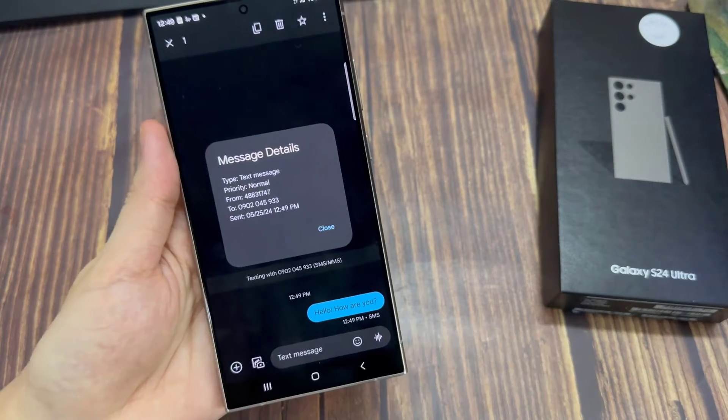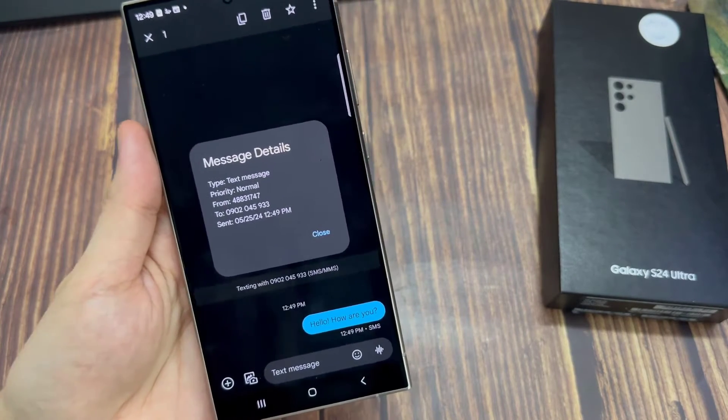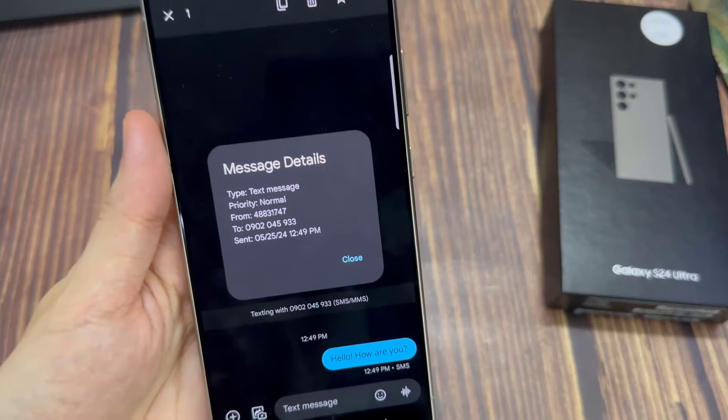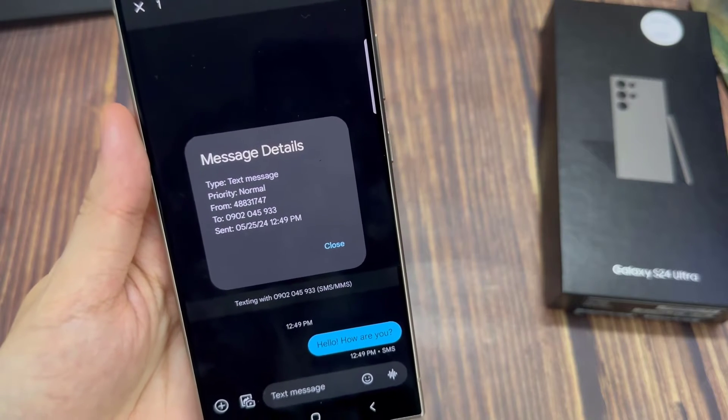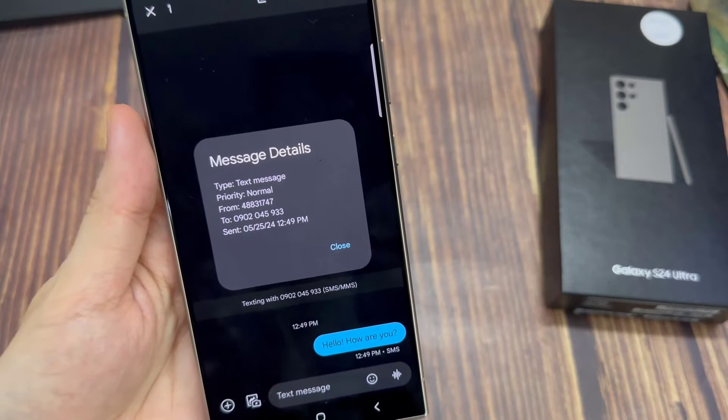Hi everyone. In this video, we're going to take a look at how you can check text and messages sent and received time on the Samsung Galaxy S24 series.